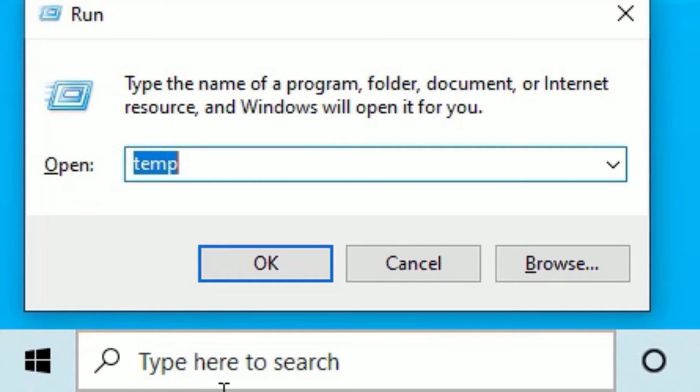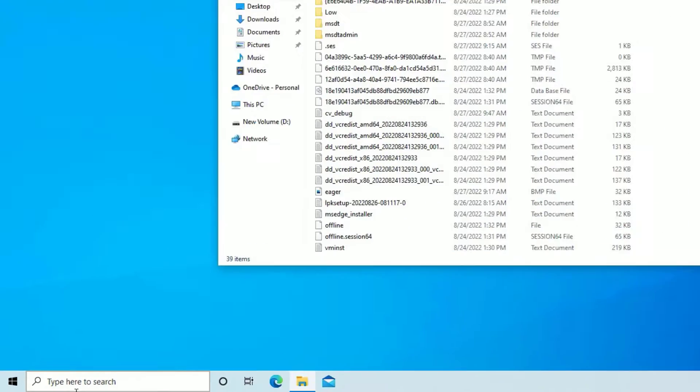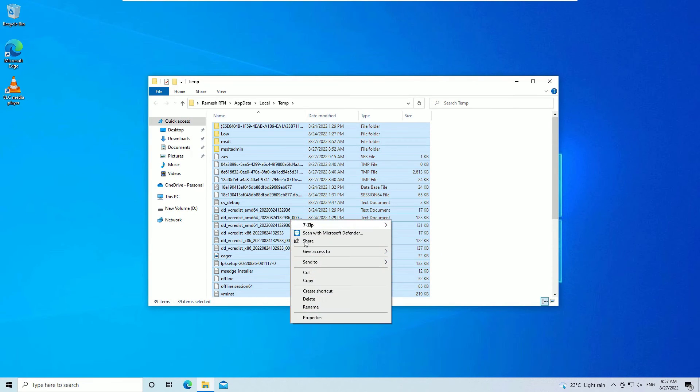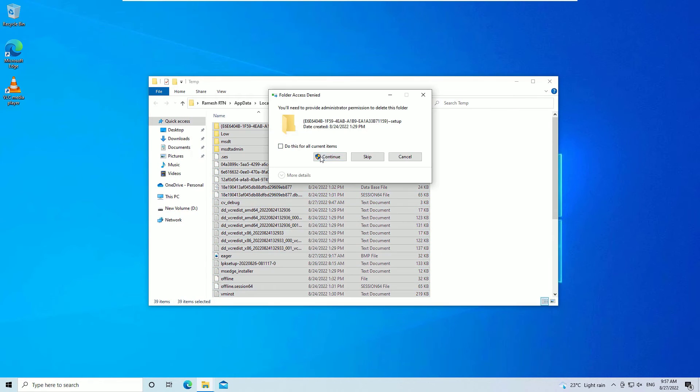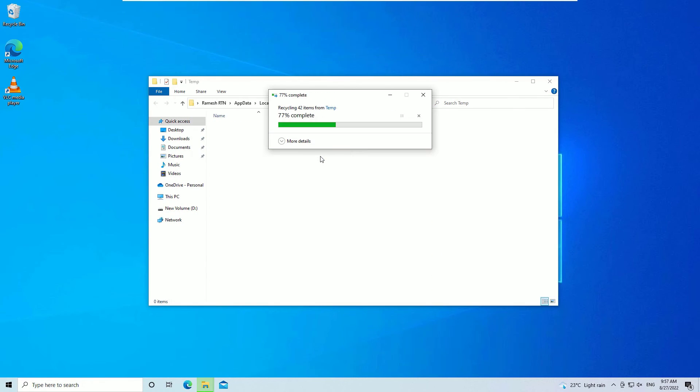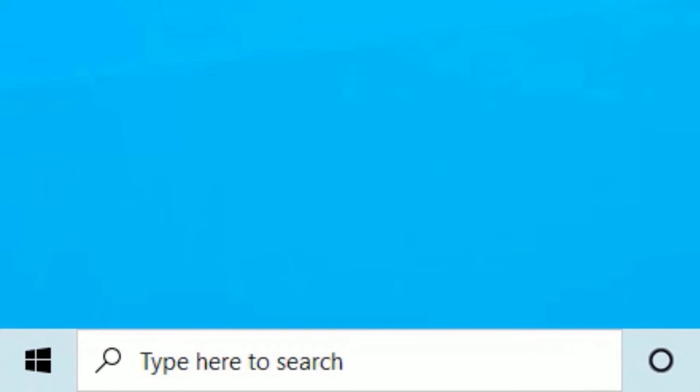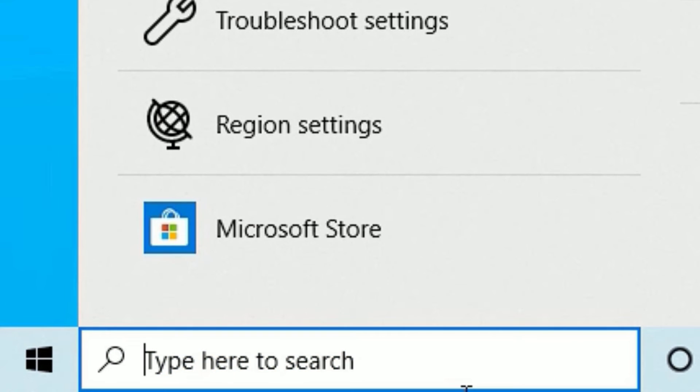Again open the Run, and this time you need to type %TMP%, then press enter. Select all, right click and delete again. Don't worry by deleting these, these are junk files only. Close the window.